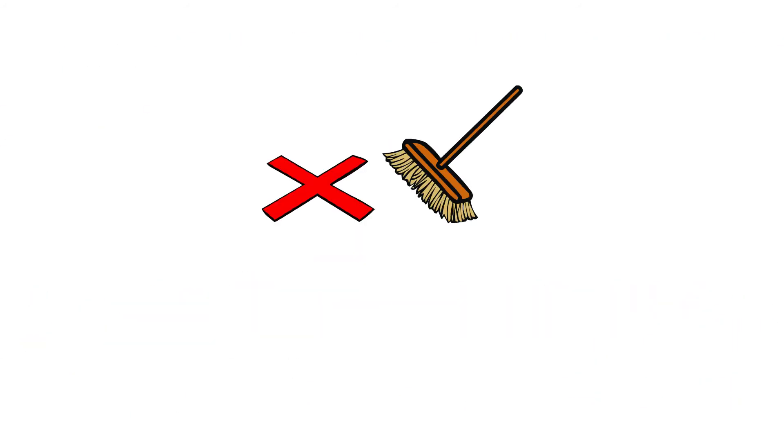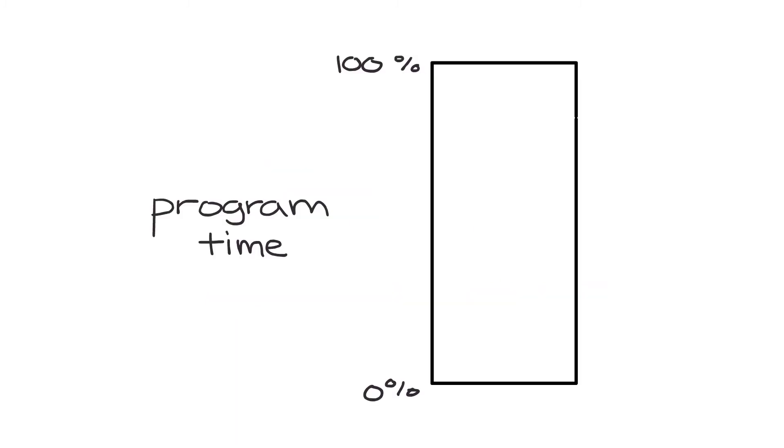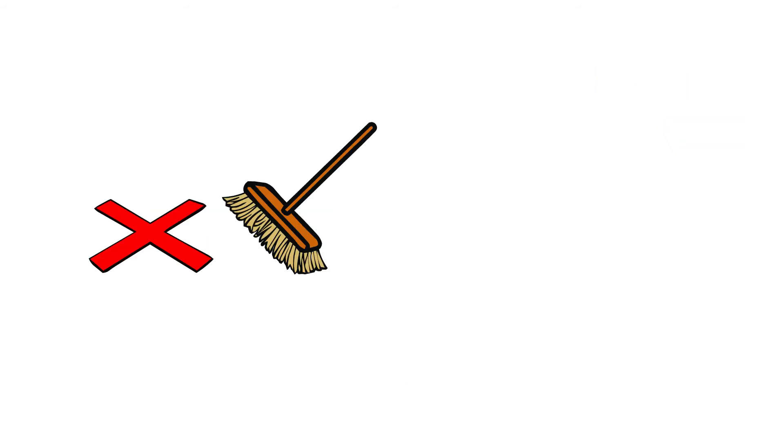In general, mark-sweep has pretty good throughput, meaning that if you look at an overall run of the program, collection doesn't take up too much time.